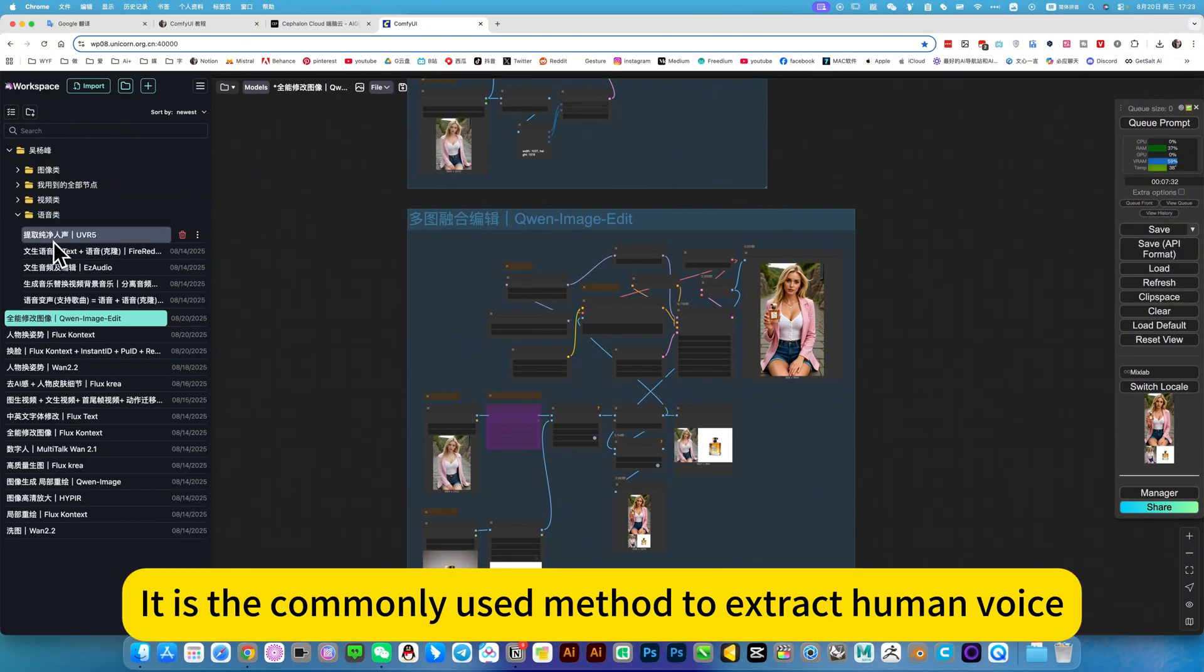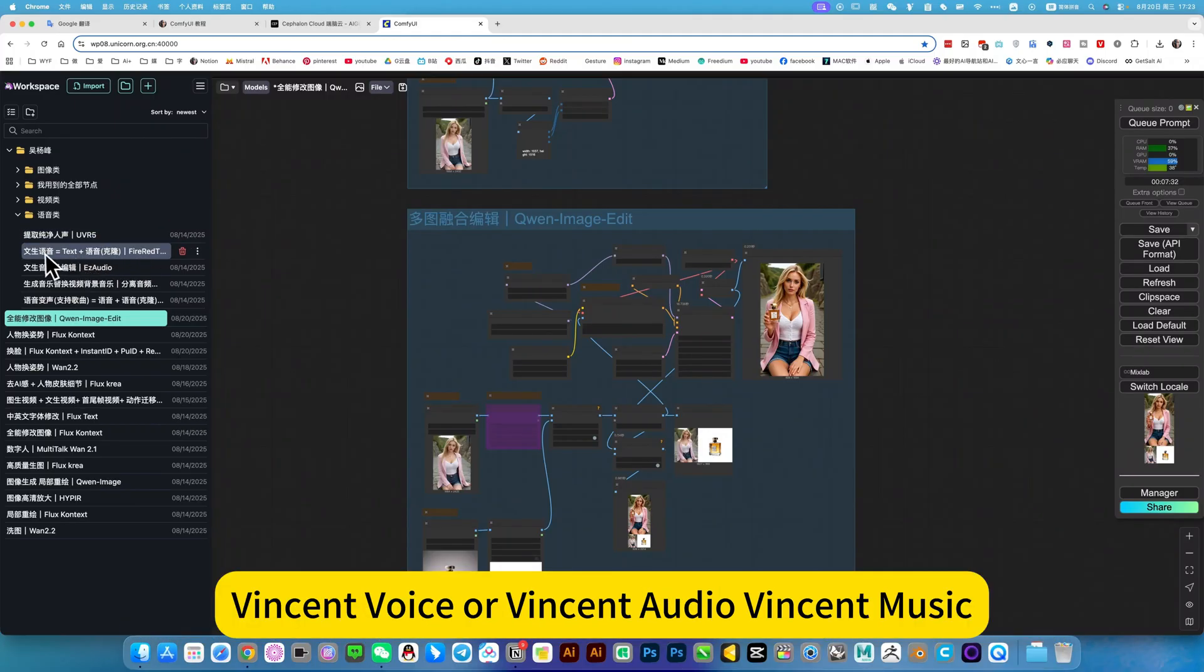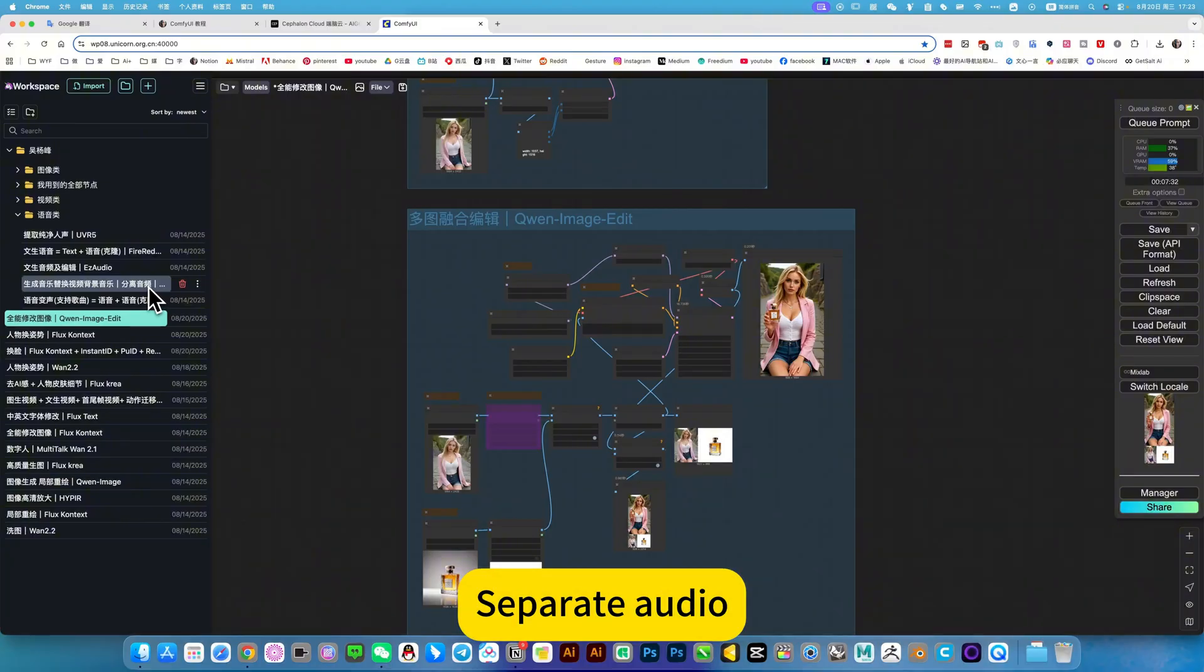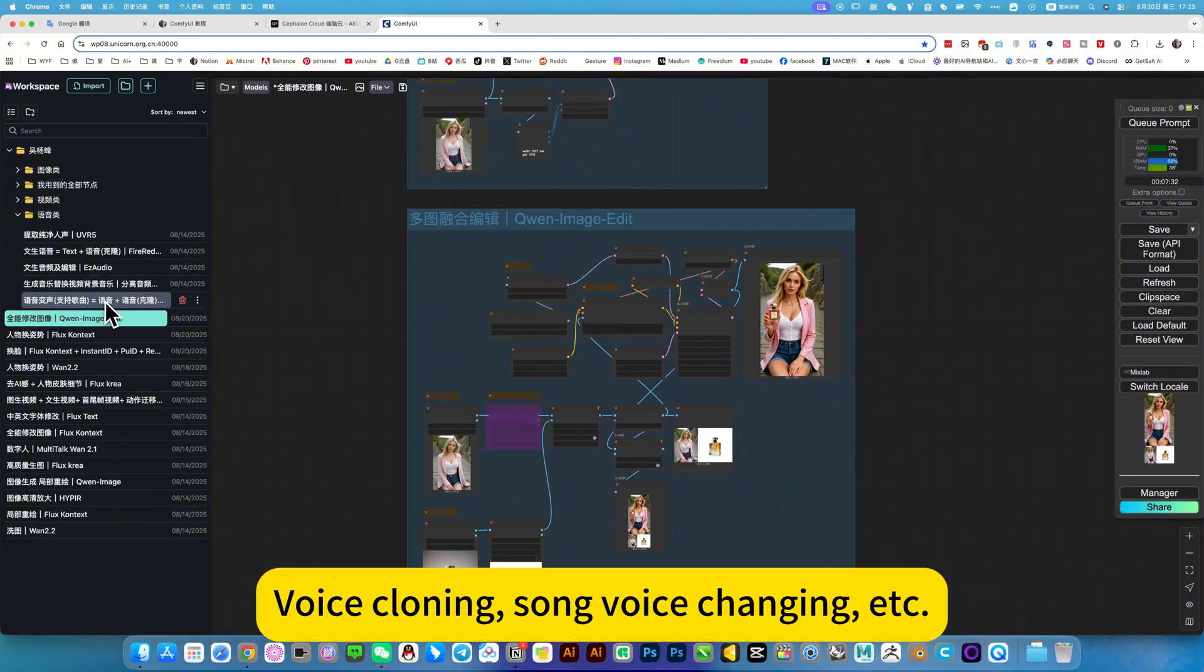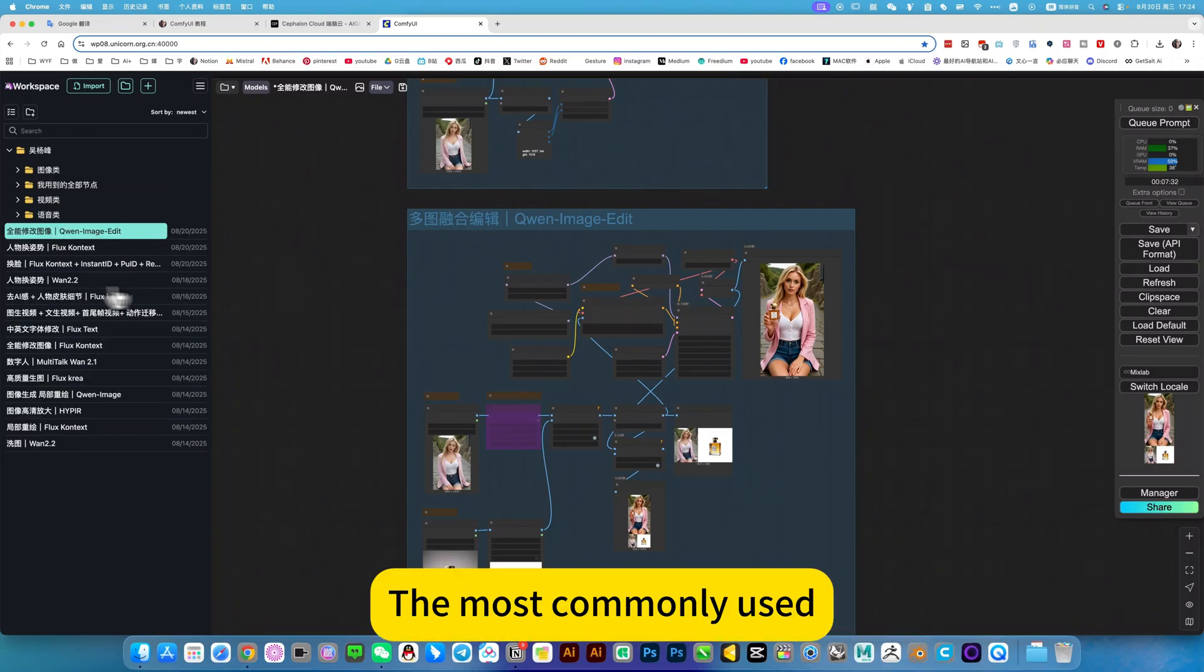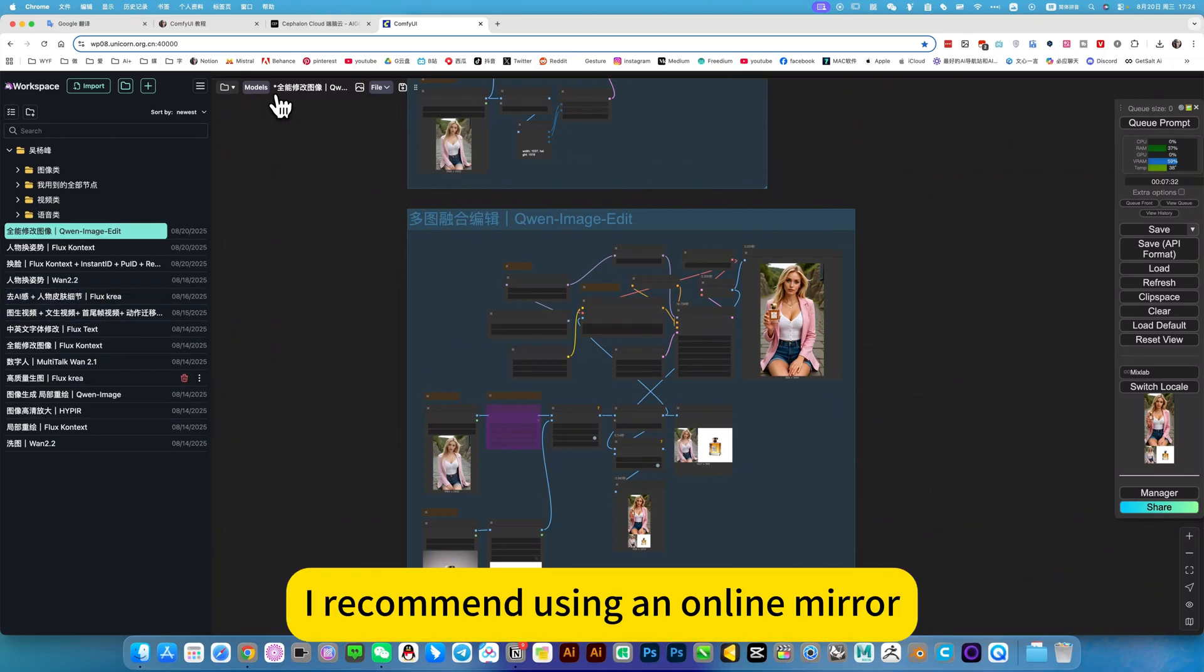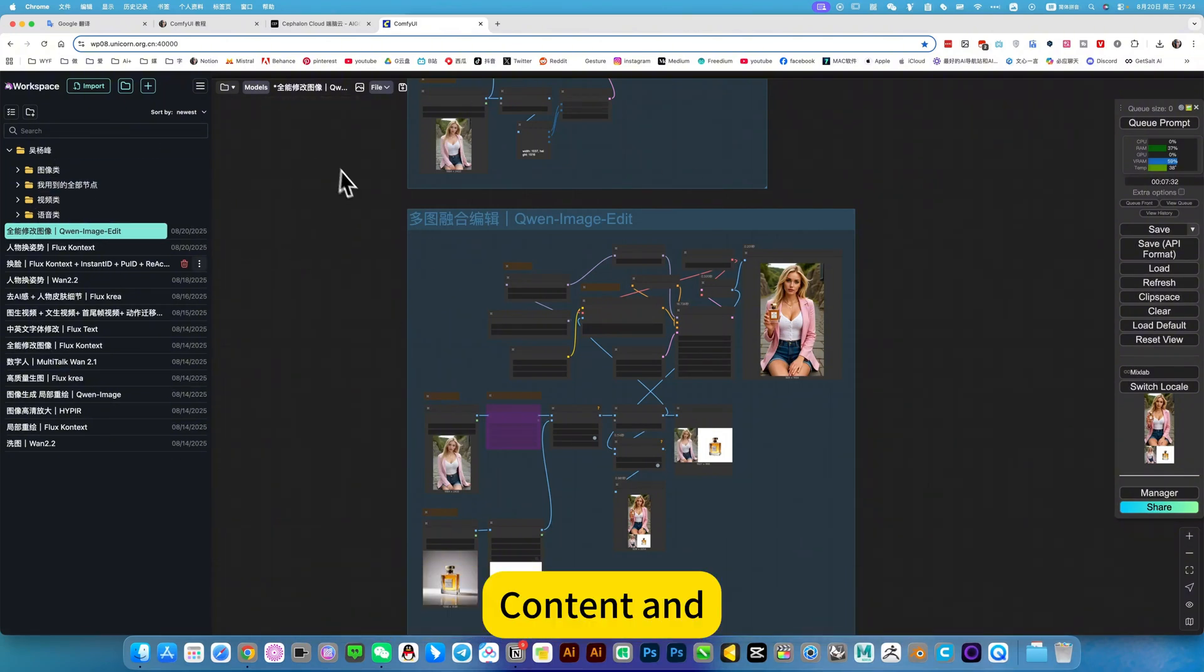It is a commonly used method to extract human voice or voice cloning, voice or audio, Vincent music, separate audio or voice cloning, sound voice changing, etc. The most commonly used. I recommend using an online mirror. This is where you can have all my content.